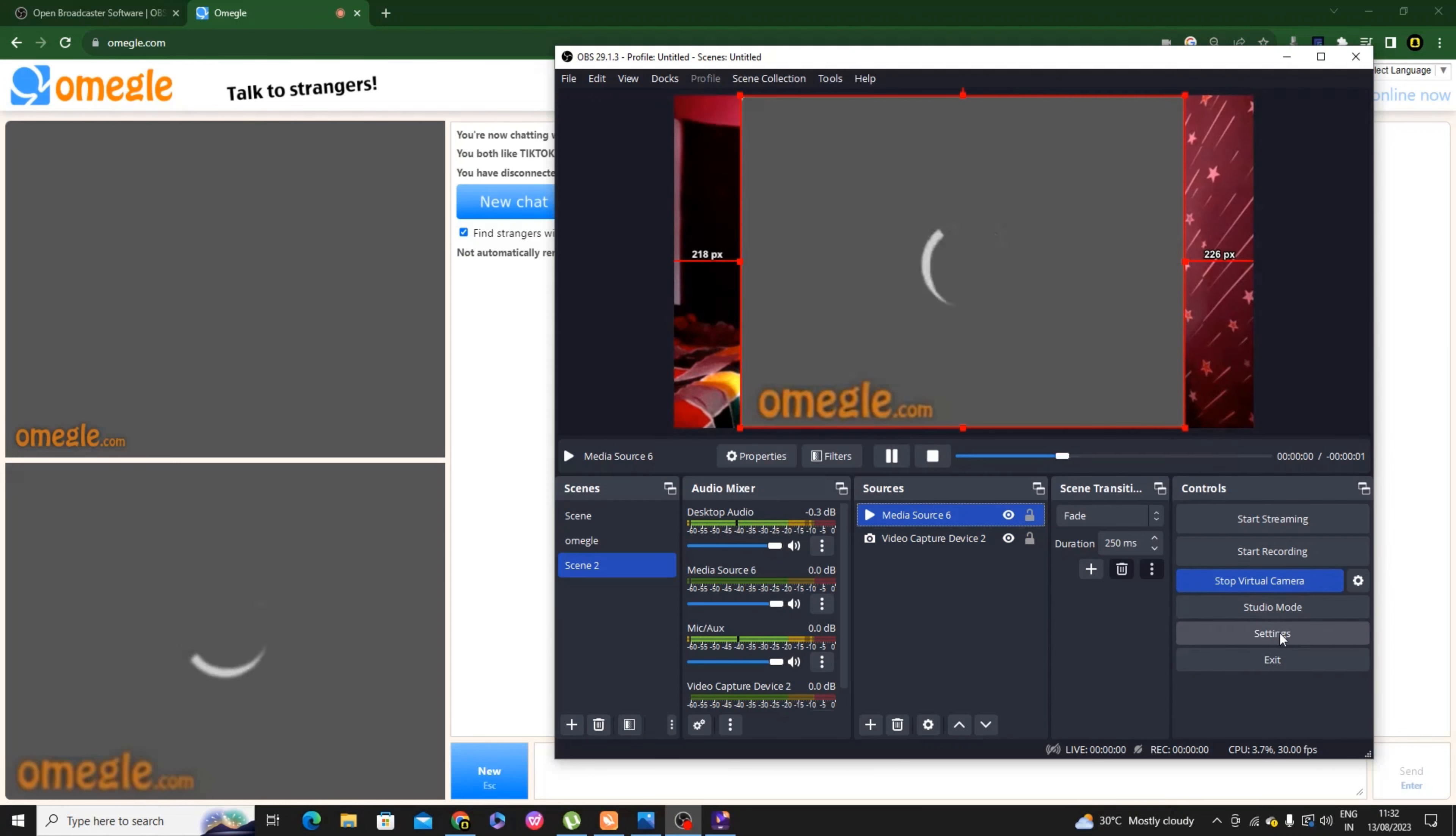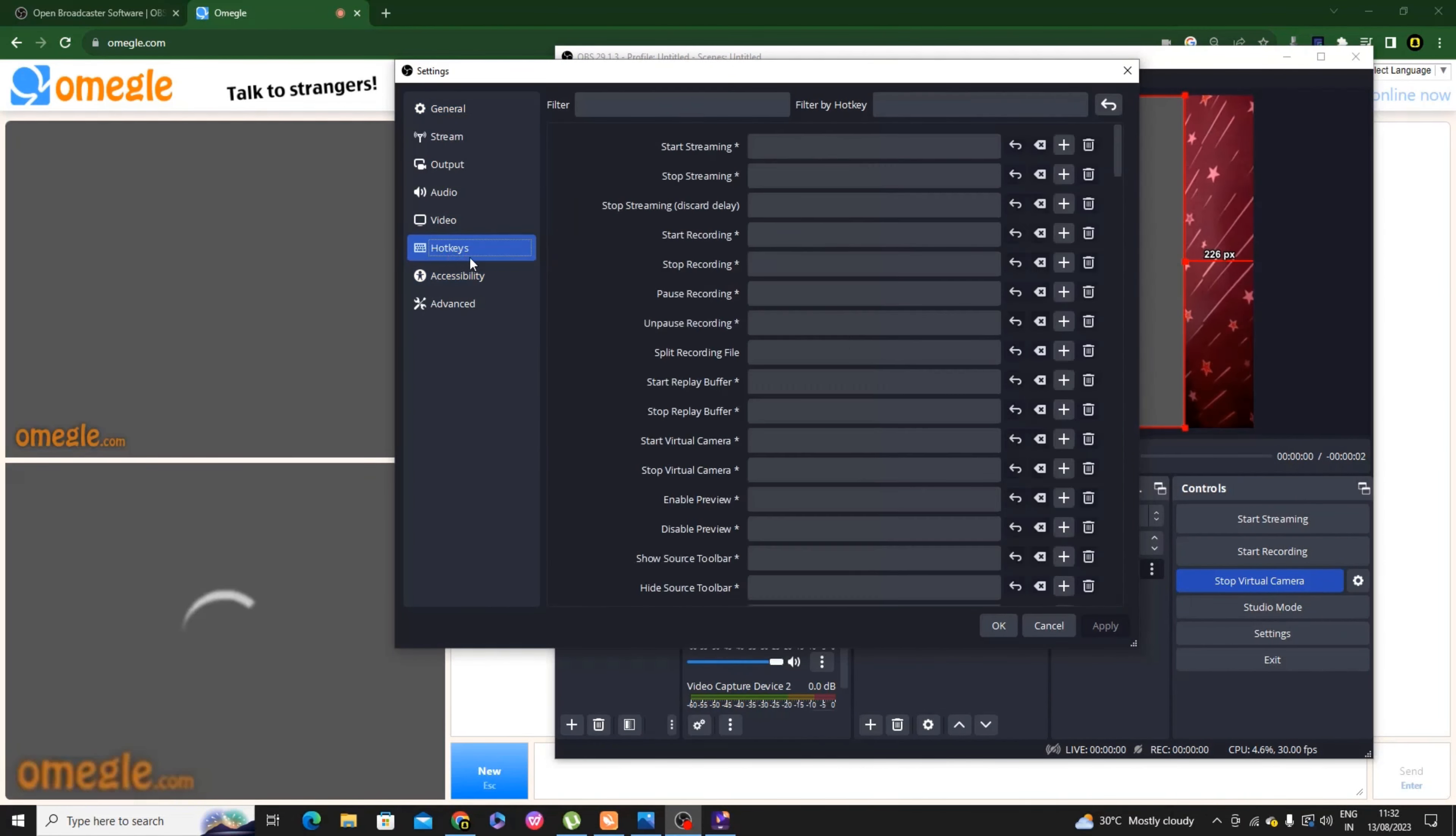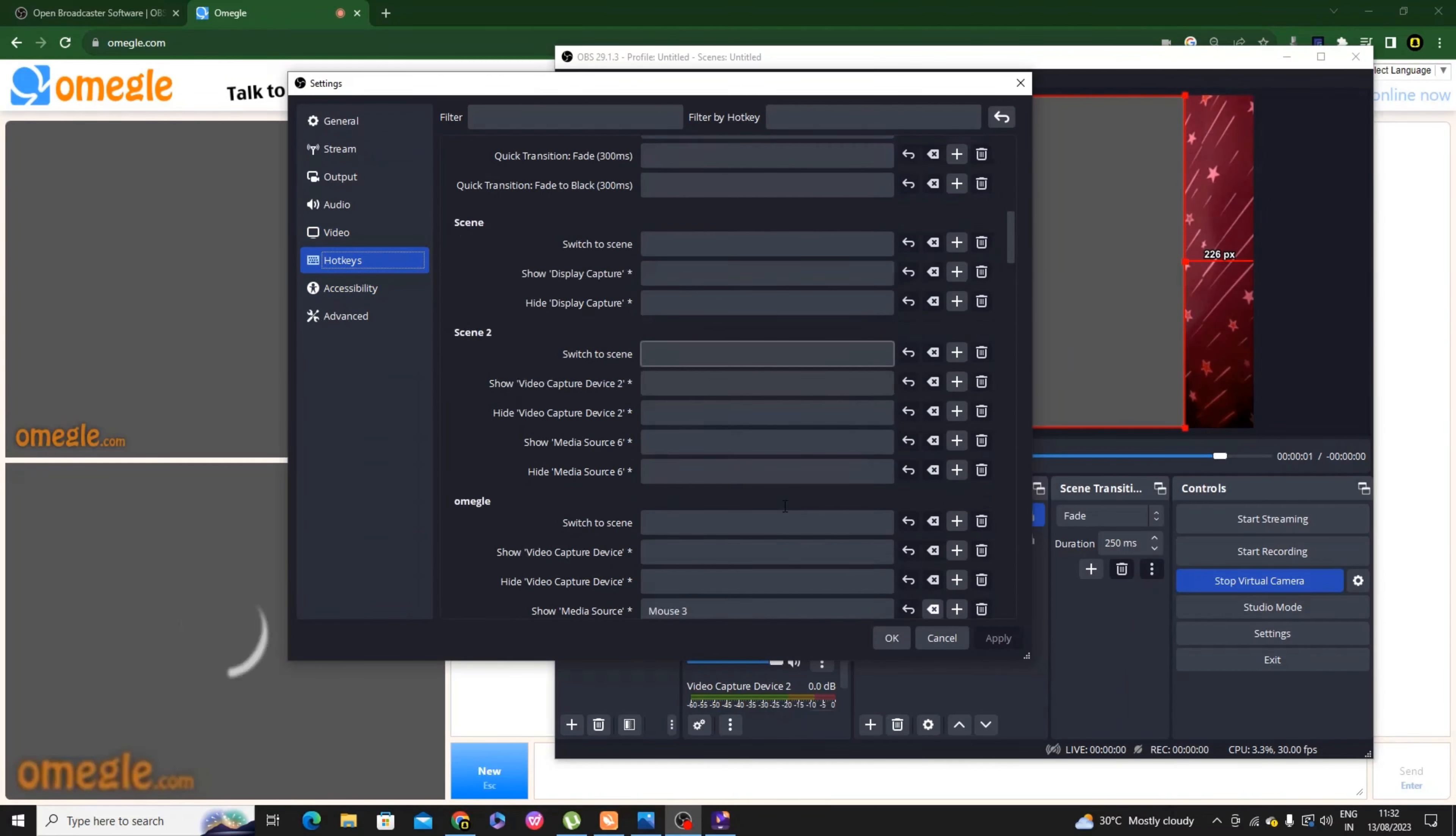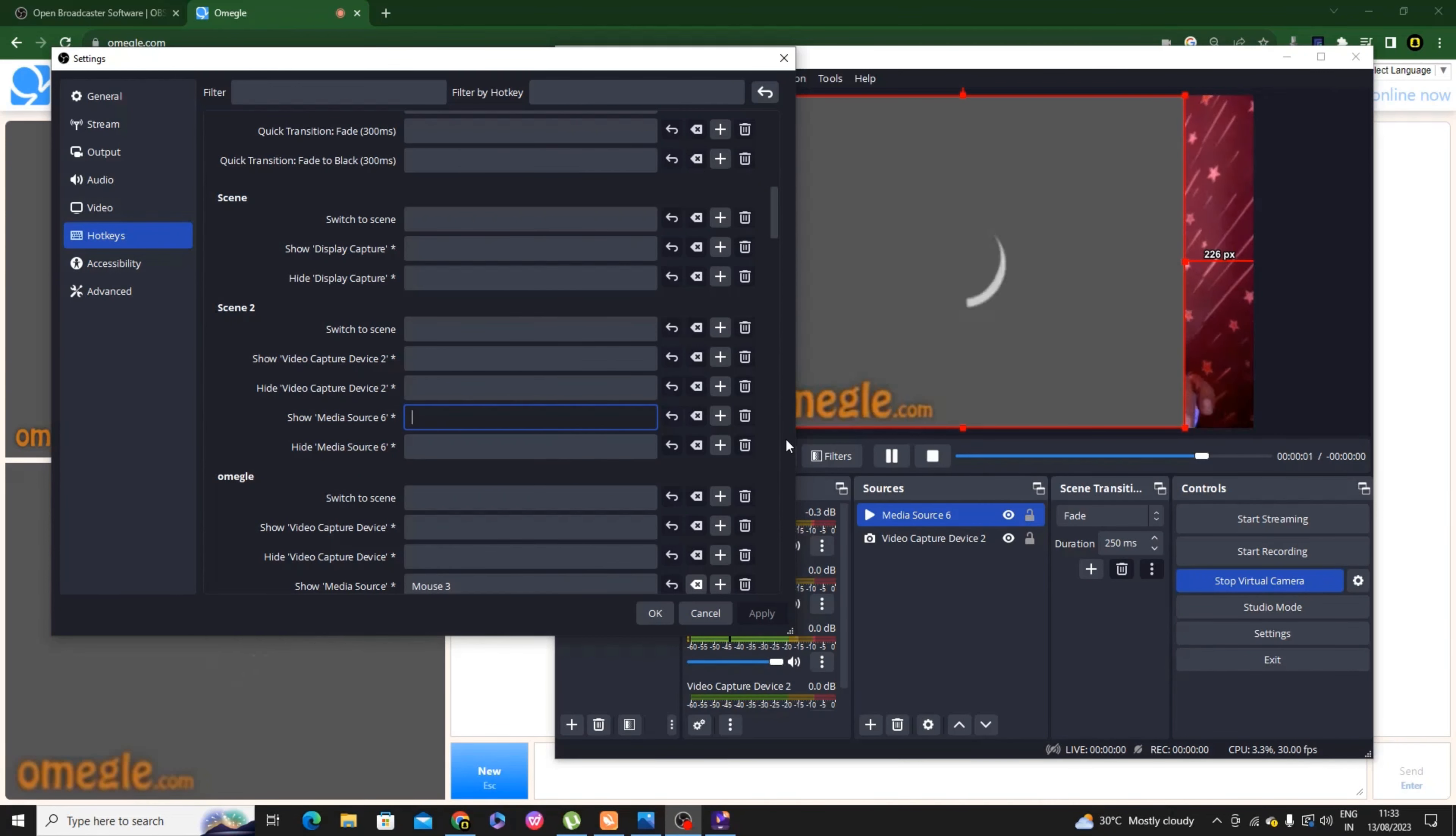You can start the virtual camera. Click to see the camera working. Here I am going to show you. I hope you understand. This is the best part. Now I will start the camera.